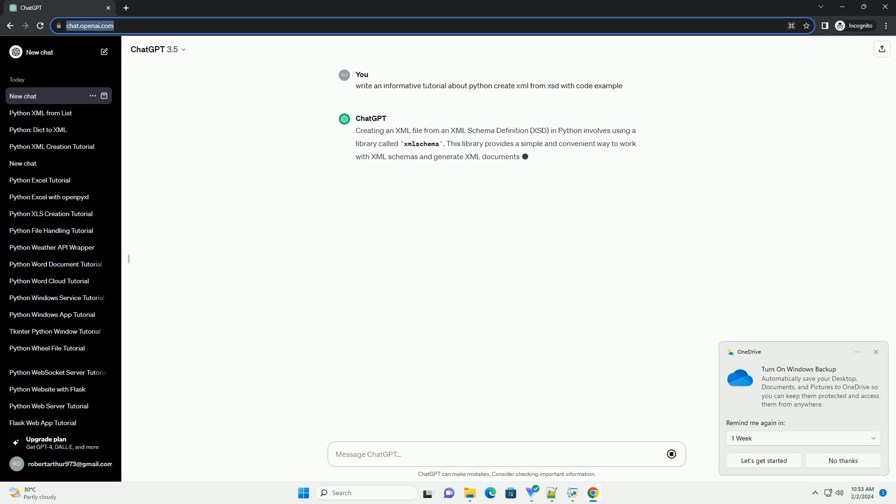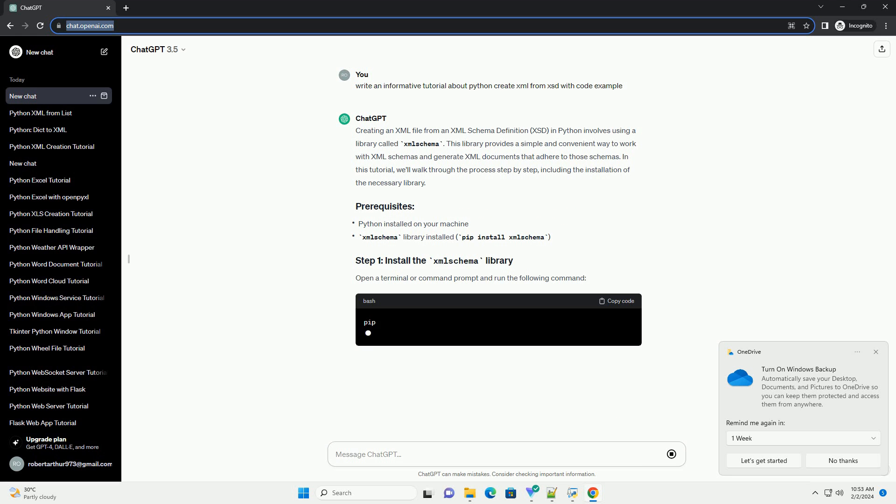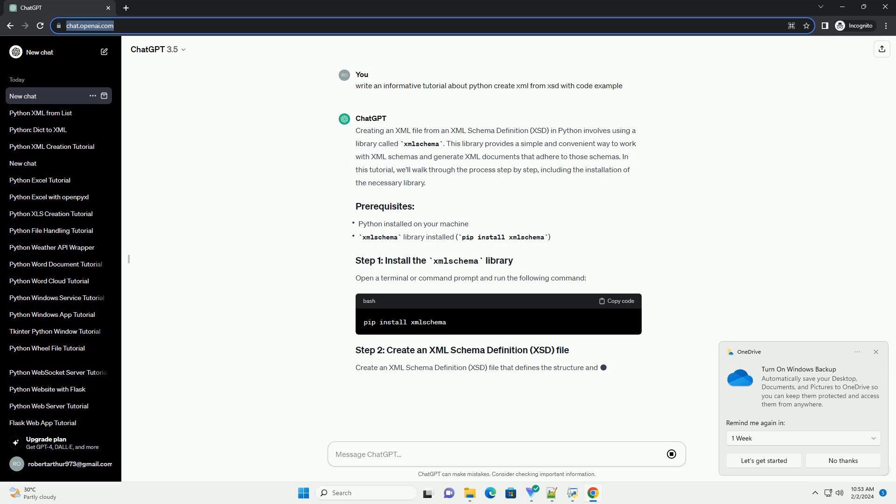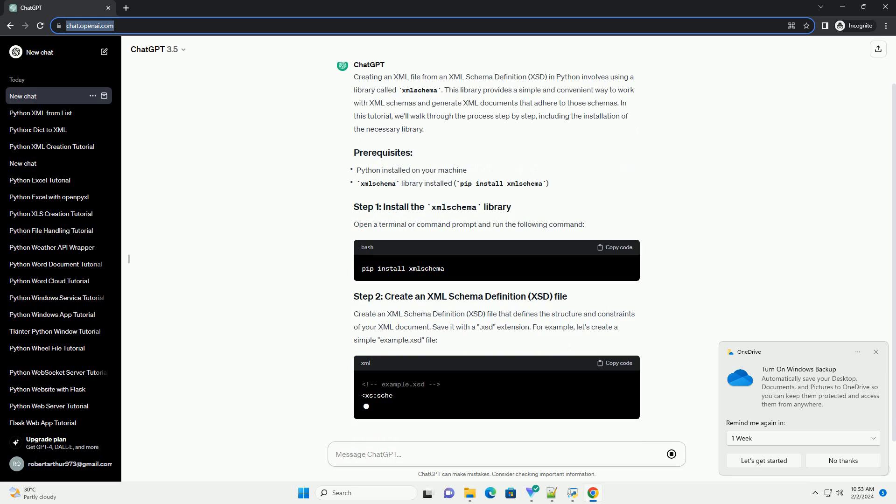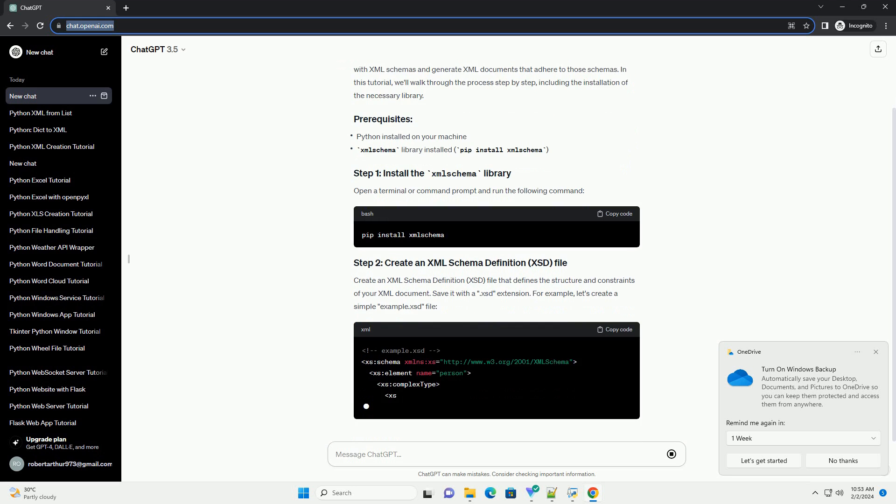This library provides a simple and convenient way to work with XML schemas and generate XML documents that adhere to those schemas. In this tutorial, we'll walk through the process step by step, including the installation of the necessary library.